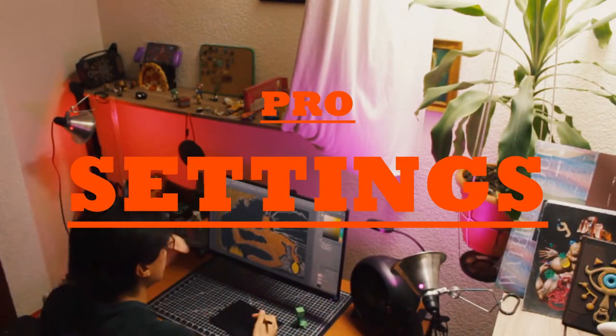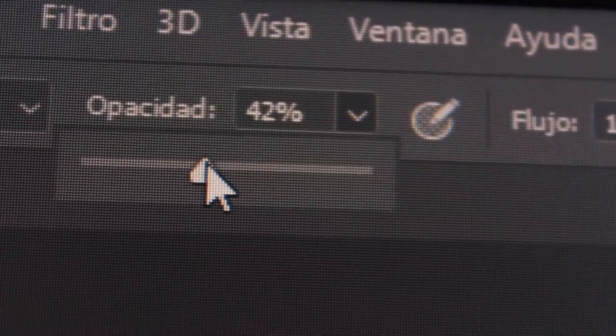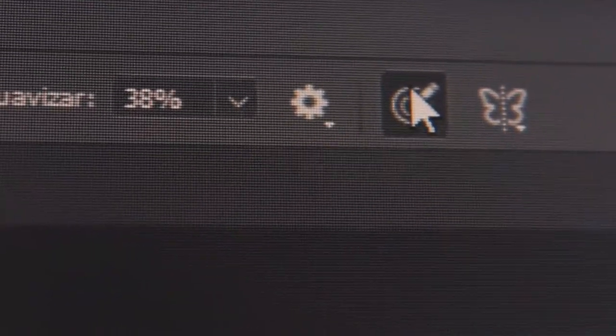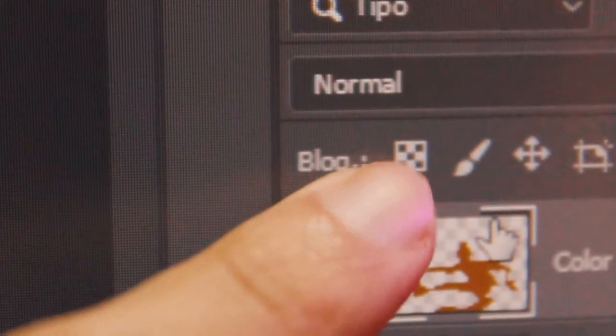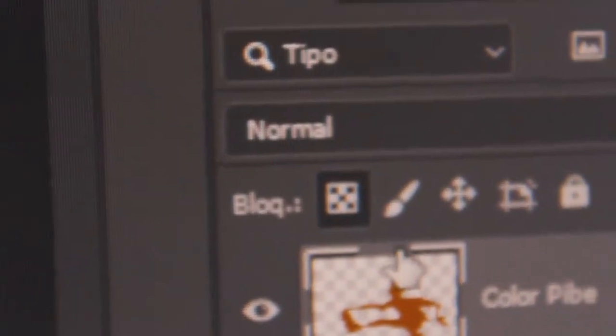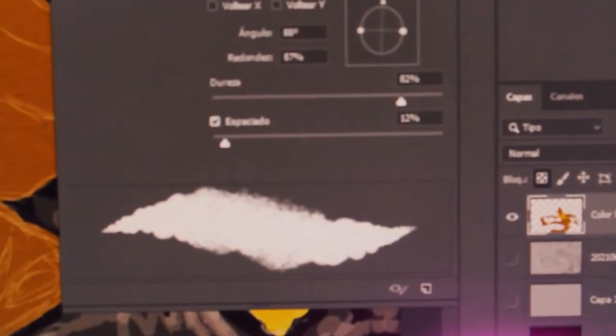Now I'm gonna tell you some pro tips and why I did this. I like to set a low level of opacity, flow, and smoothing, and turn on that button. Also make sure to turn on this other one. Choose a nice color and brush, and when painting you'll get a nice texture and never go outside the colored zone.